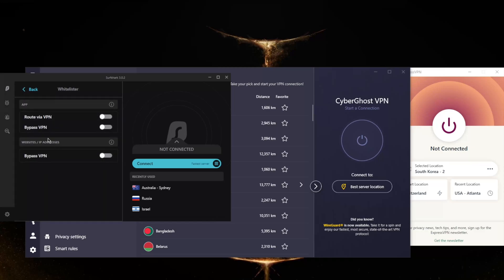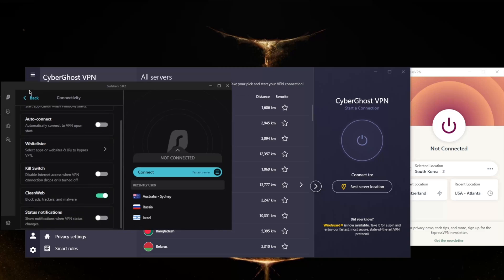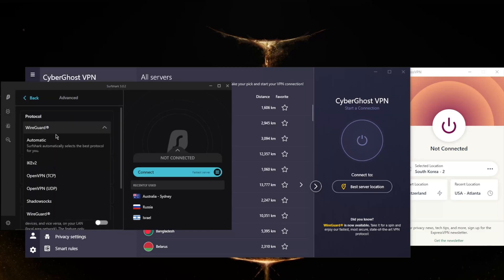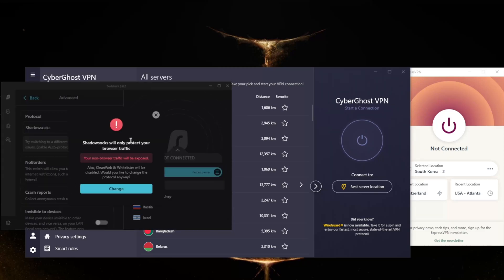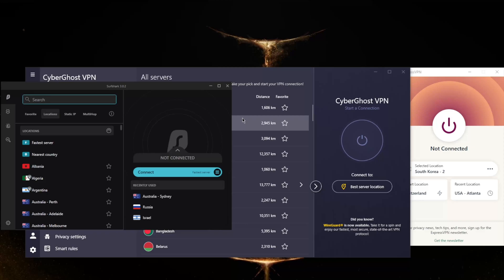And of course you will still get a handful of protocols including the Shadowsocks protocol which will help you reach banned websites if you're in a censorship heavy country. And you still get No Borders mode which will help you bypass the Great Firewall of China if you are in China. So yeah, overall all these VPNs are great VPNs and you will definitely find your money's worth.